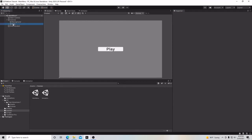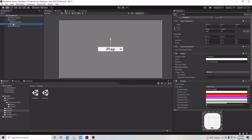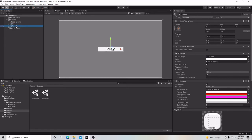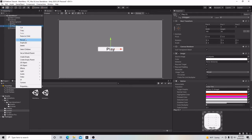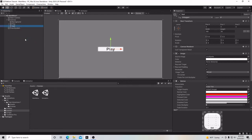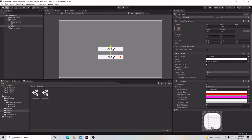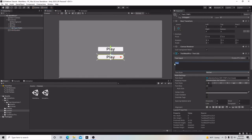Now we're going to make another button. We're going to click on our Play button, right-click, and go down to Duplicate. Then we're going to rename this button and call it Quit. So we'll have one button that we press to play the main scene, and another button that will allow us to quit the game. We'll go to the Text component and in our text box, we're going to write Quit.